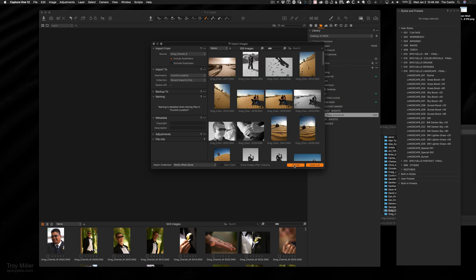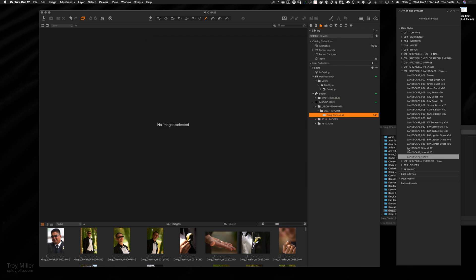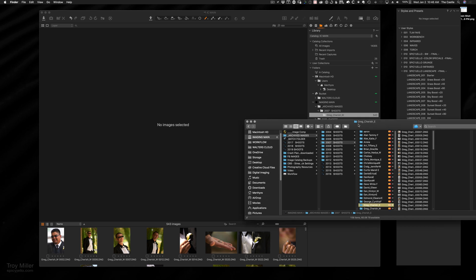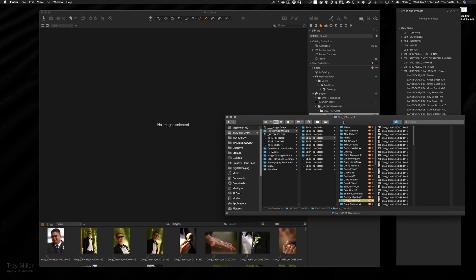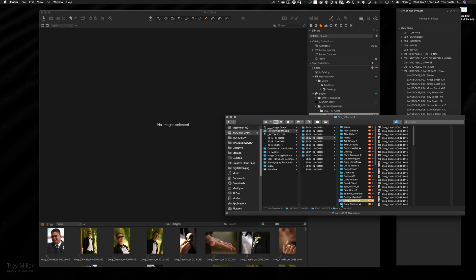But what I normally do, and this will actually show you some of my organization, is I create a folder. I drag all the images—well, here's my year's Greg and Cherish, it's a buddy of mine—and I drag all of his files into that folder. That's where they live forever, that's where they get backed up from, that's where I edit them from, so they never move.